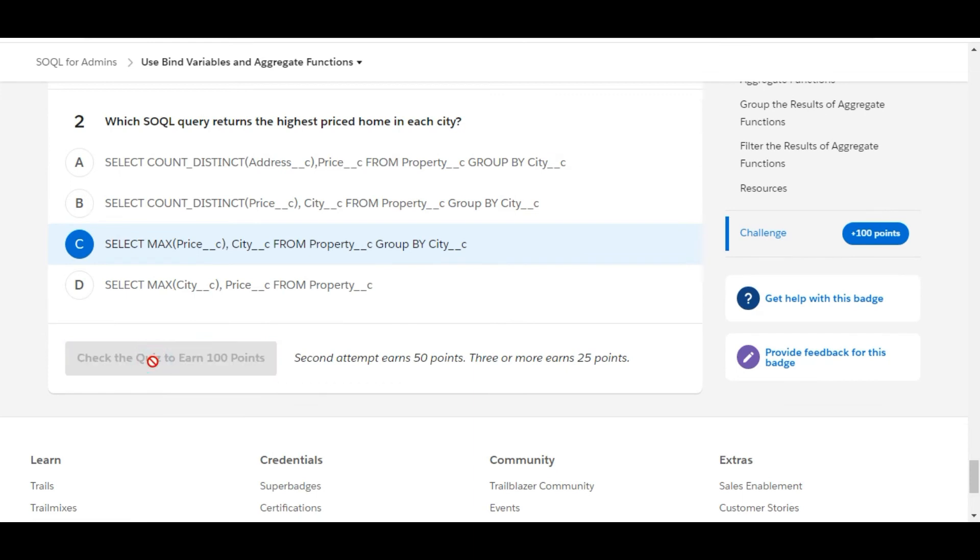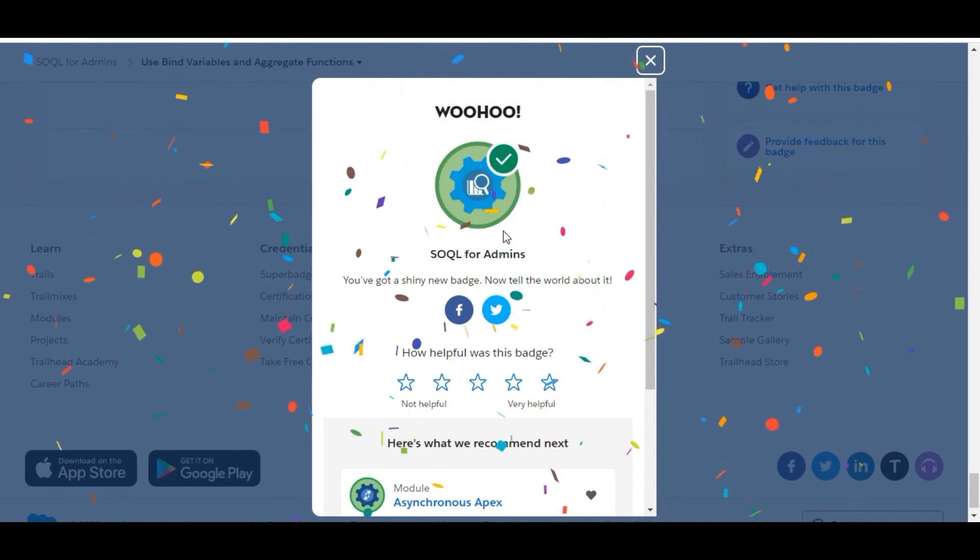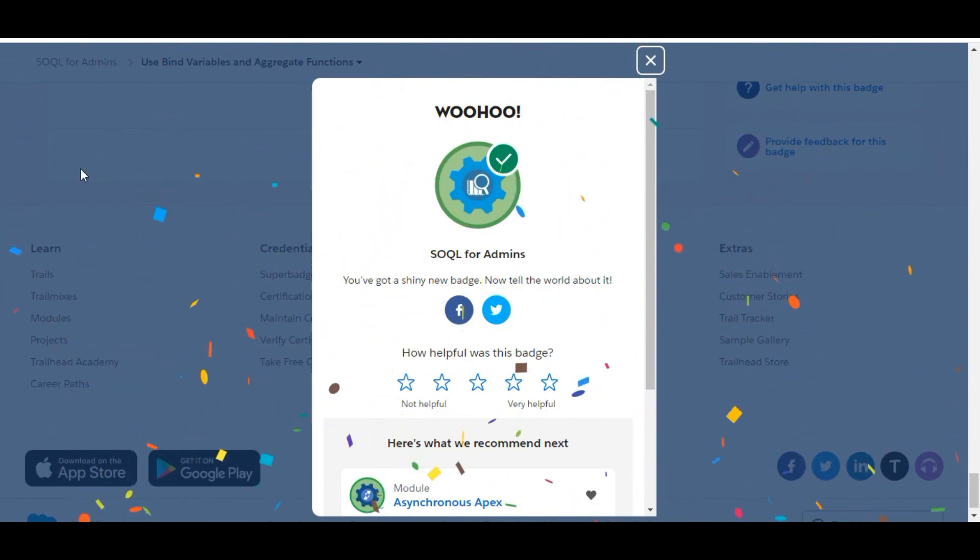So yes, we have completed this challenge and also completed the module of SQL for Admins. See you guys in the next video with a new challenge. Thank you.